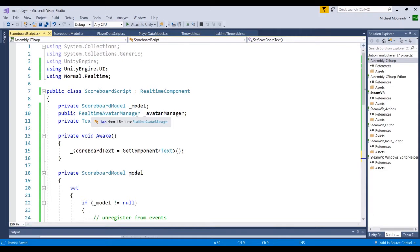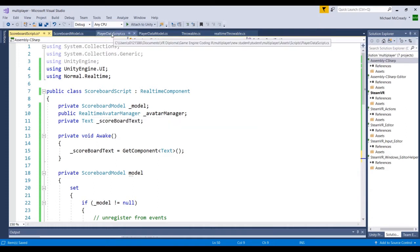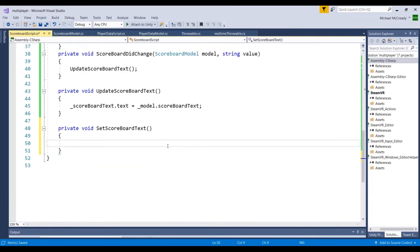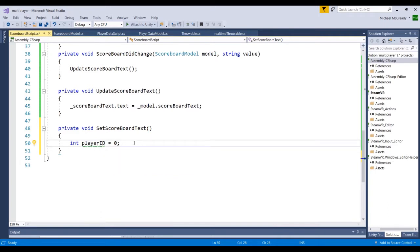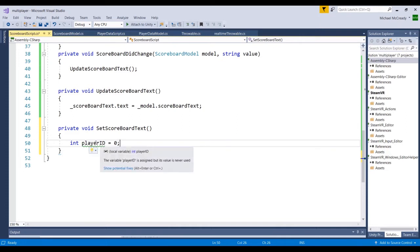The avatar manager is a dictionary that keeps track every time an avatar joins or leaves a game. We can loop through the avatars within the avatar manager and drill down to find the player data script and access each player's score. First, we'll create an integer called playerID and set it to zero. Since it's initialized inside this method, it's only accessible from within this method. The reason is that when looping through the dictionary — like an array where the first index is zero — we want the scoreboard to say Player One, Player Two, etc., not Player Zero.